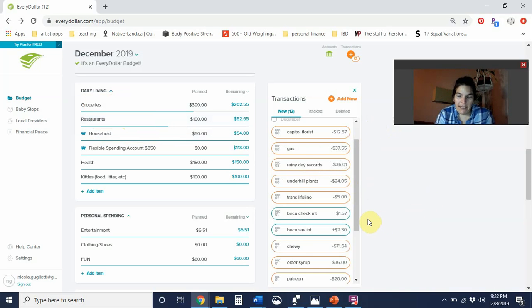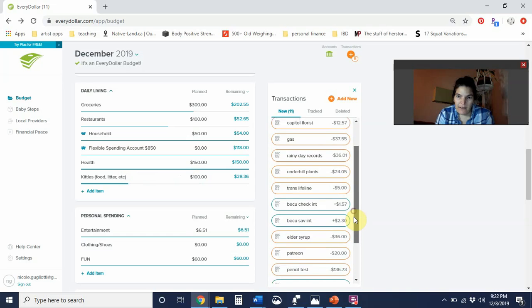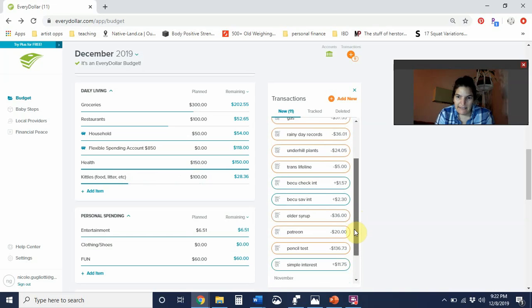I got my cat food. Chewy came through, that was $71.64. Man, that cat food is expensive.